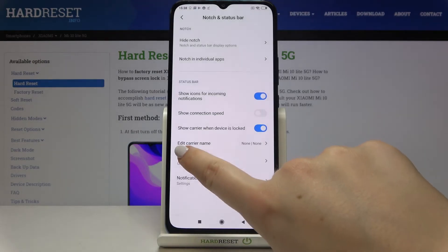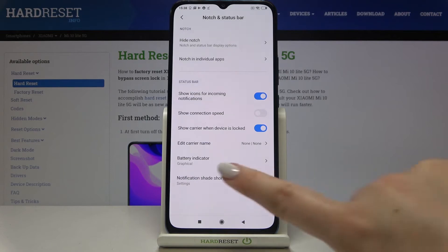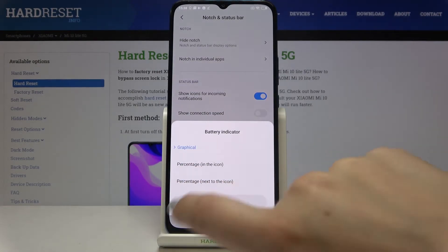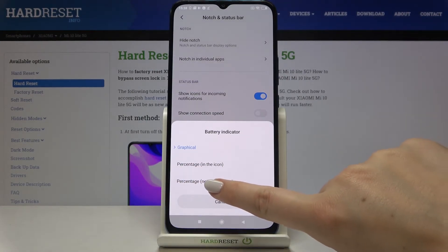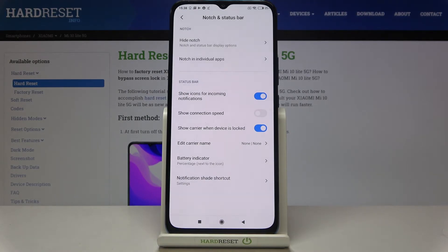Let's tap on it and here we will have only the battery icon. And let's choose the percentage next to the icon — as you can see the exact percentage of the battery usage simply appears right next to the battery icon.